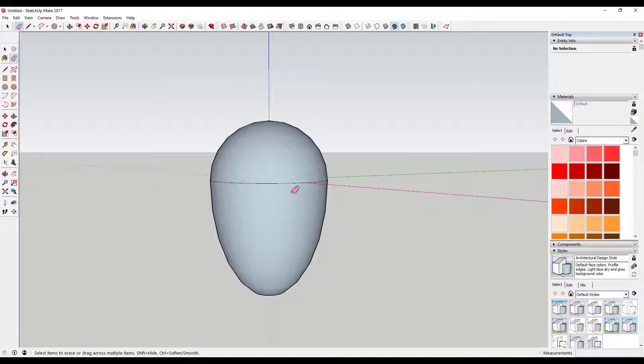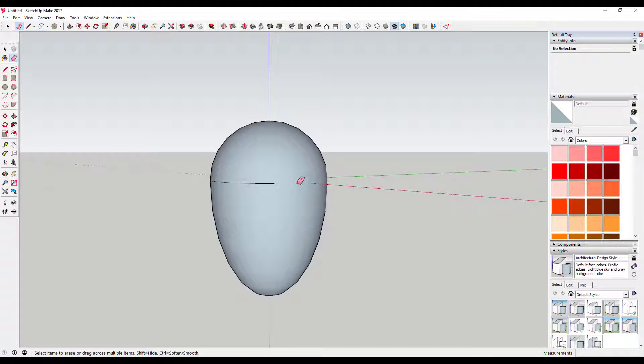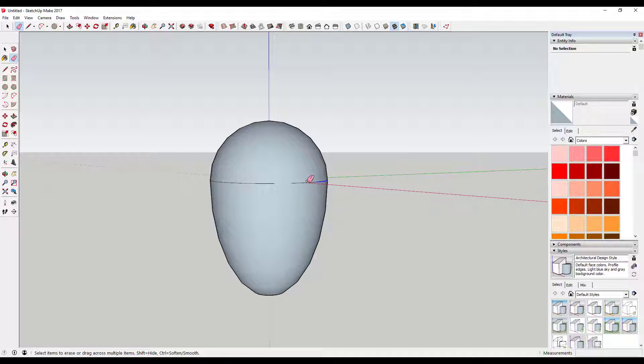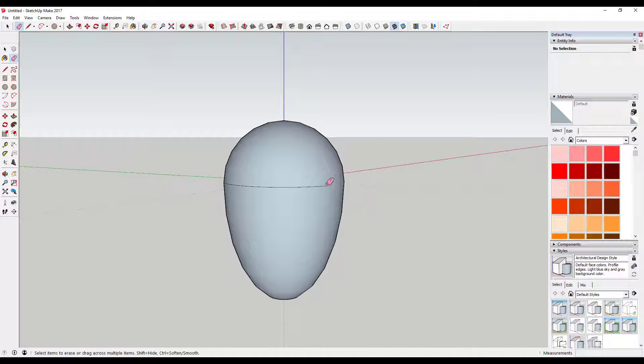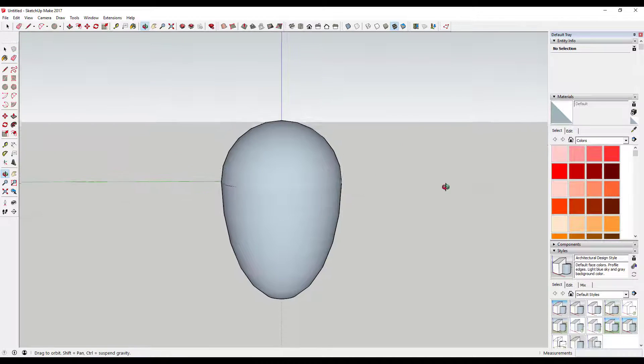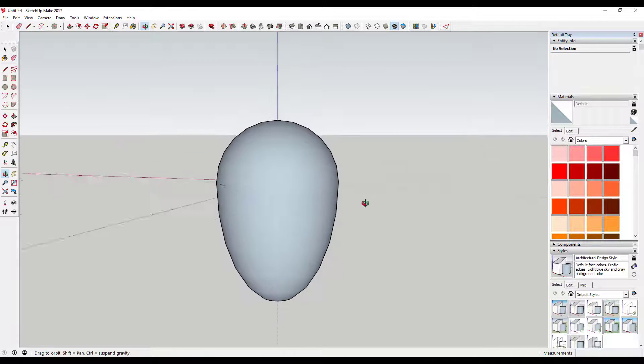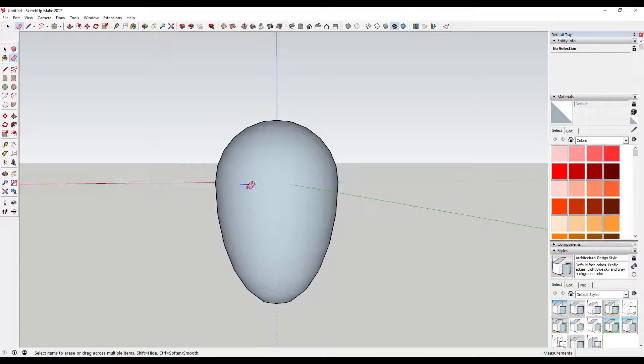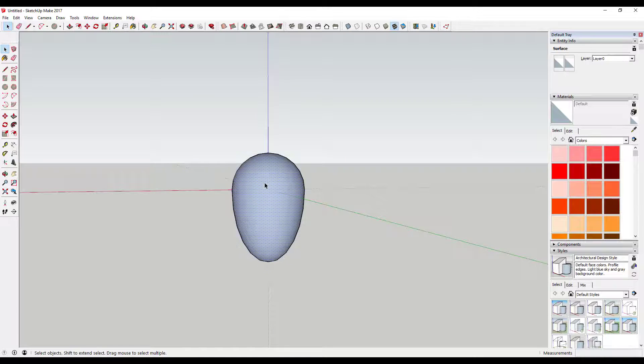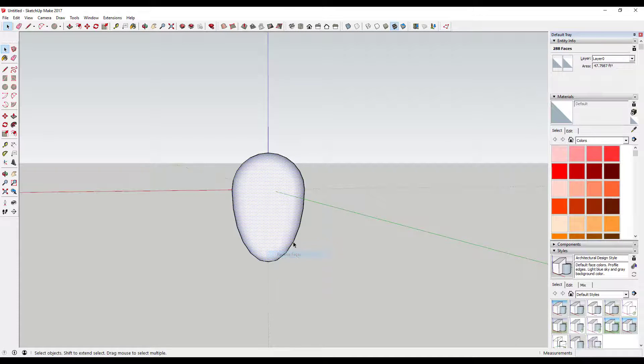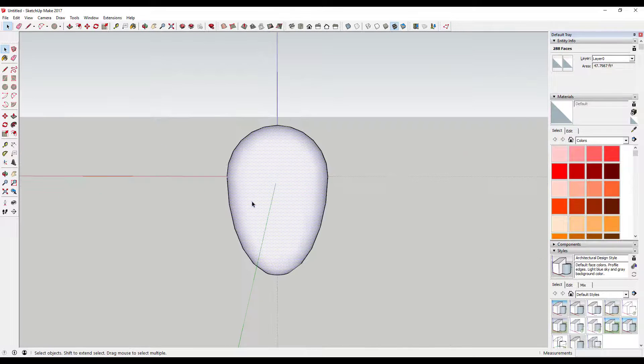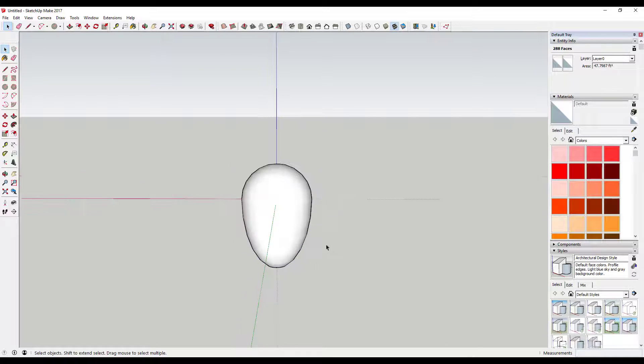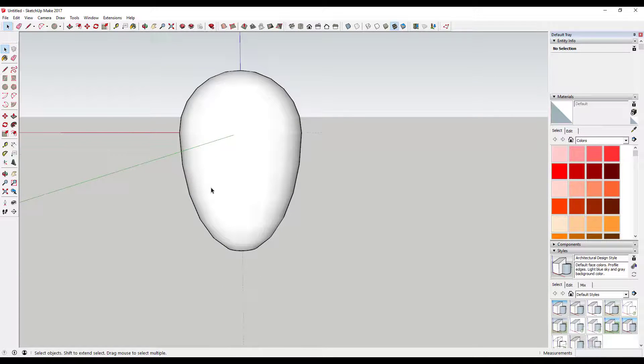You can come in here with the erase tool and hold shift to hide this line if you want this to be a continuous uninterrupted surface. It really doesn't affect the way that this whole thing works, but you can do that to make everything look really clean. You can also select your two faces and right click and click reverse faces. So that's how you create kind of an oblong egg shape in SketchUp.